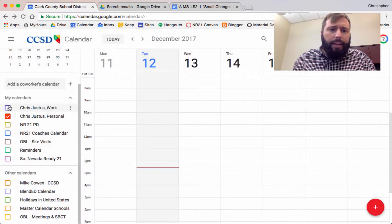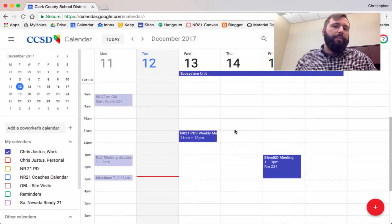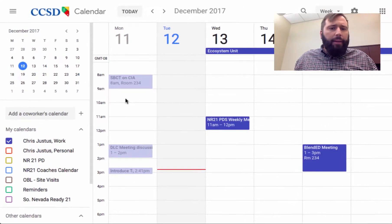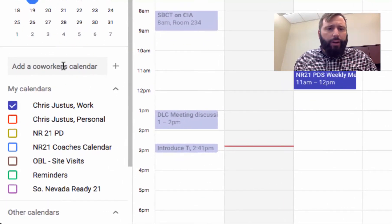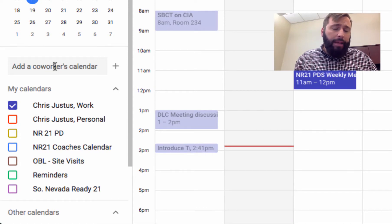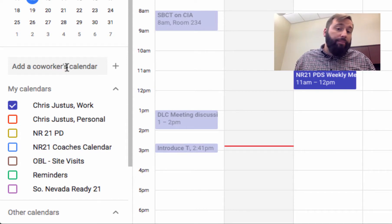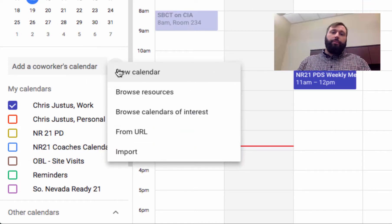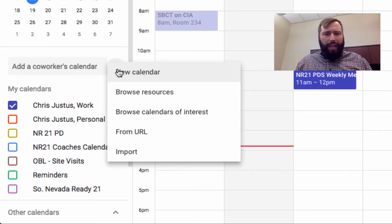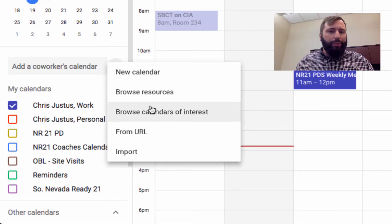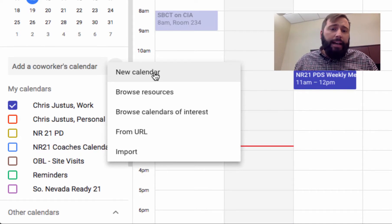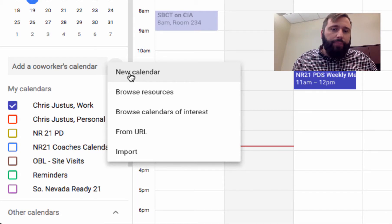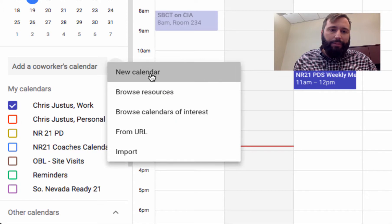So I wanted to spend a little bit of time today going over some of the features of Calendar. In this area right here is where you can search for a coworker's calendar if you have their name, and you can subscribe to their layer. If your principal gives you a link to a calendar layer, you can also input that link in this area. But for our purposes, I'd like to show you how you might use a calendar layer for a class that you teach. I'm going to create a new calendar using this plus symbol.